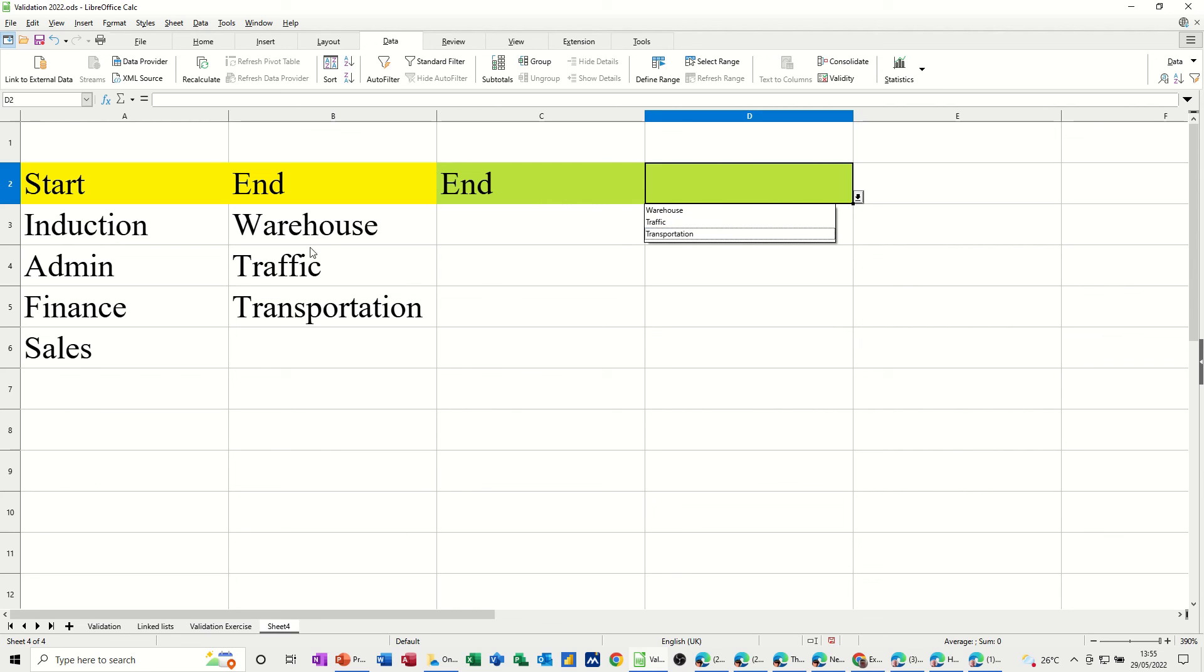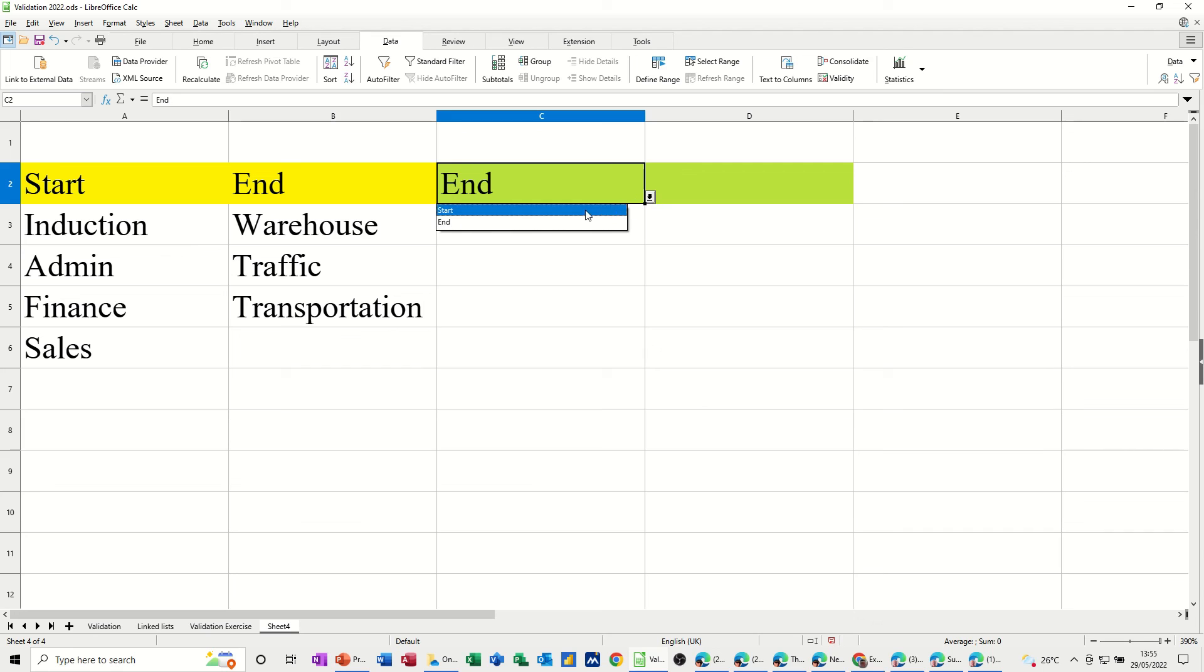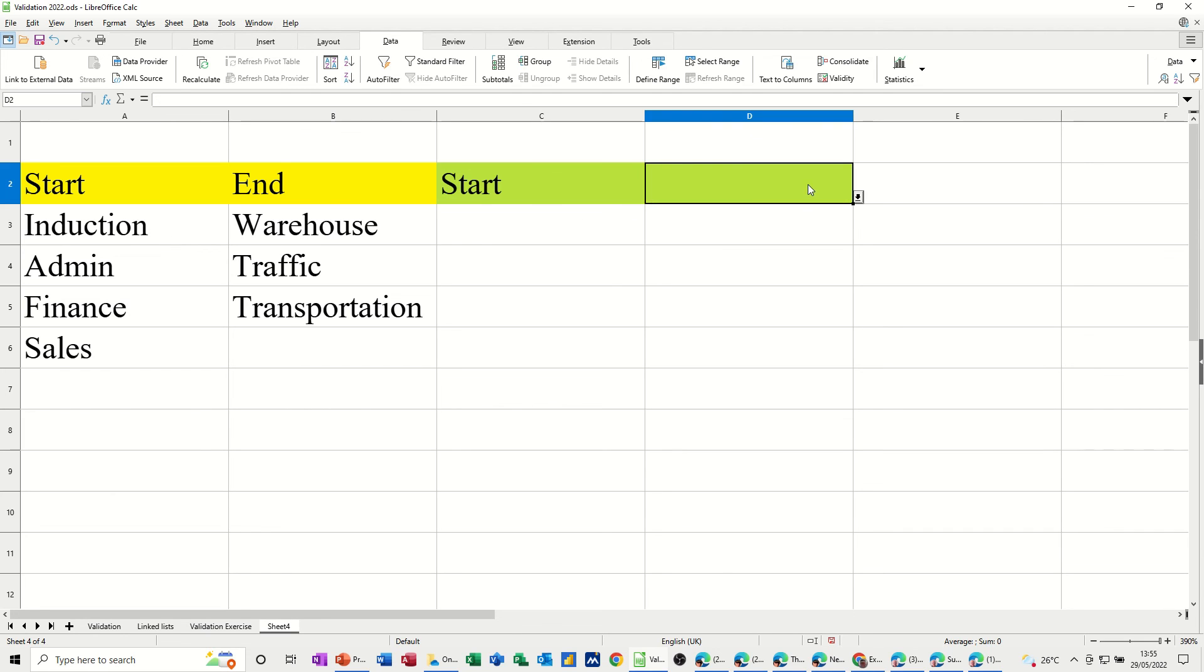So if I select the drop down list. It's now just showing me these three. And if I change this to start. It should show me those four. And it does show me those four.